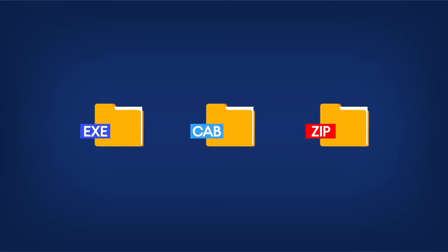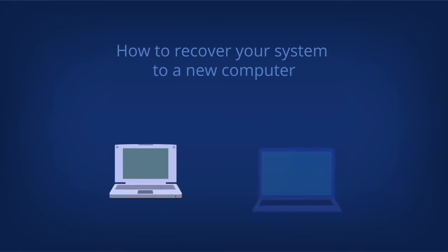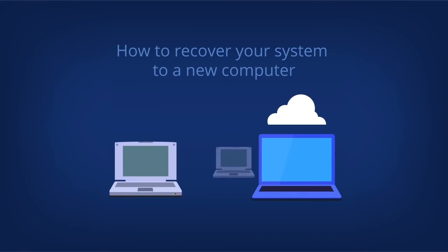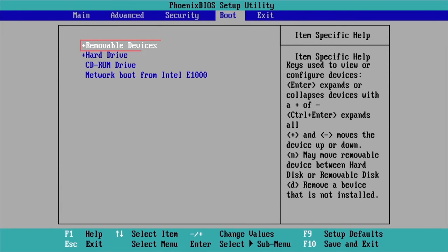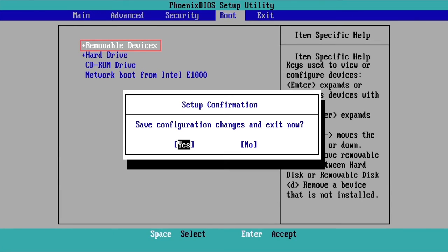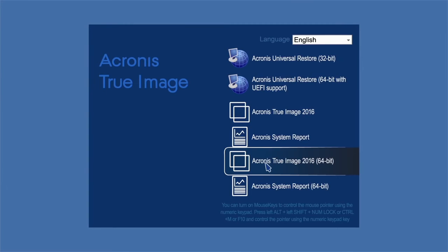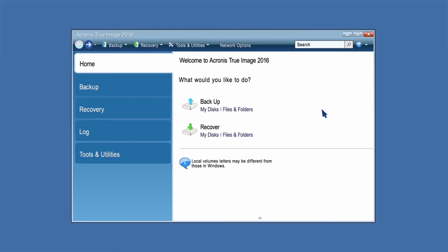How to recover your system to a new computer: Make your rescue media the first boot device in BIOS. Boot from the rescue media and select Acronis True Image 2016. On the Home screen, select My Disks below Recover.